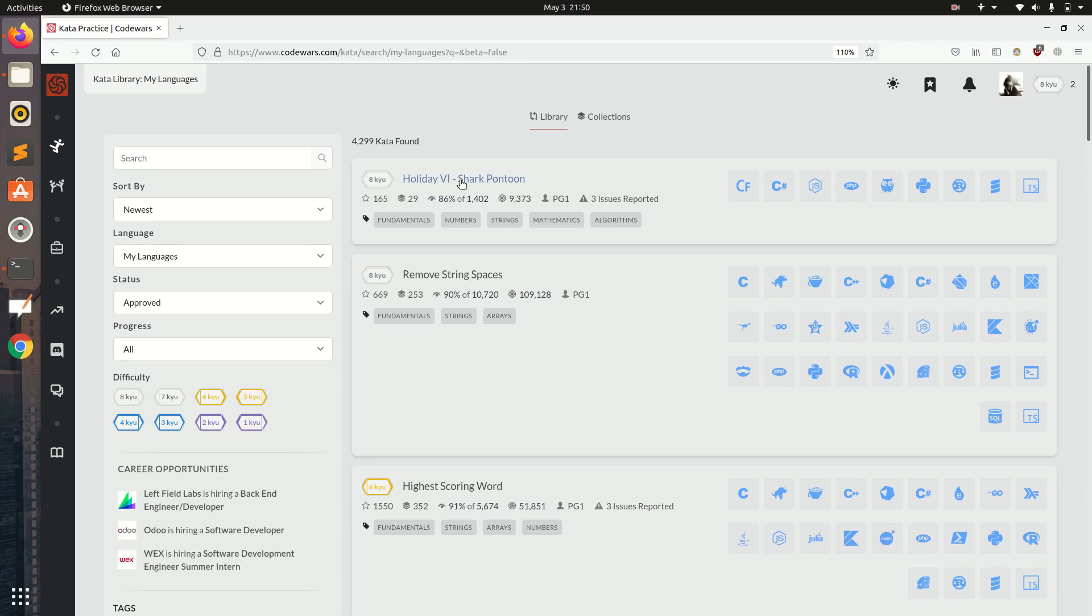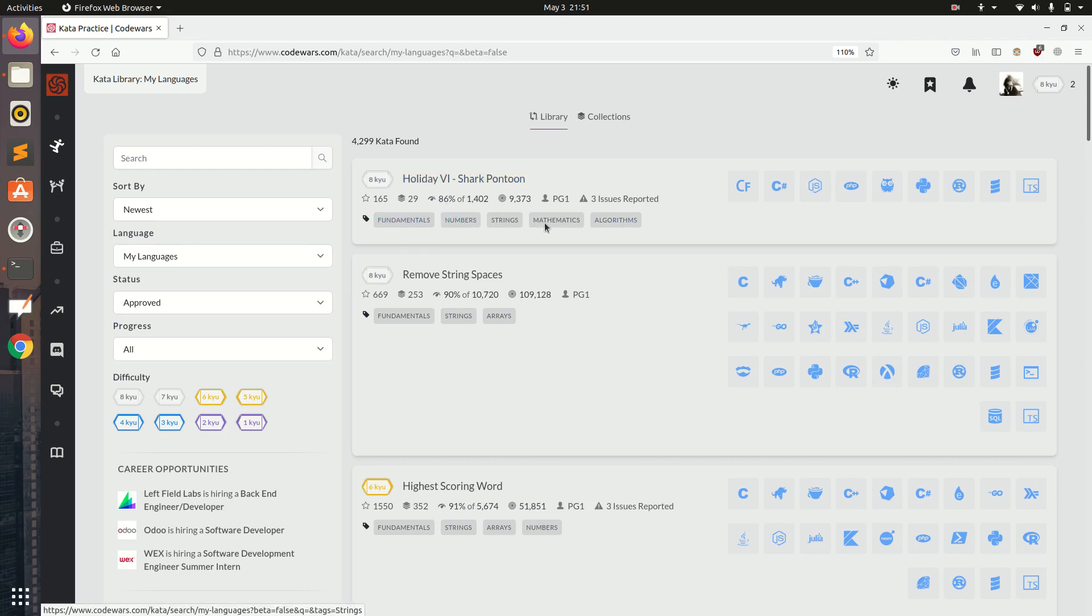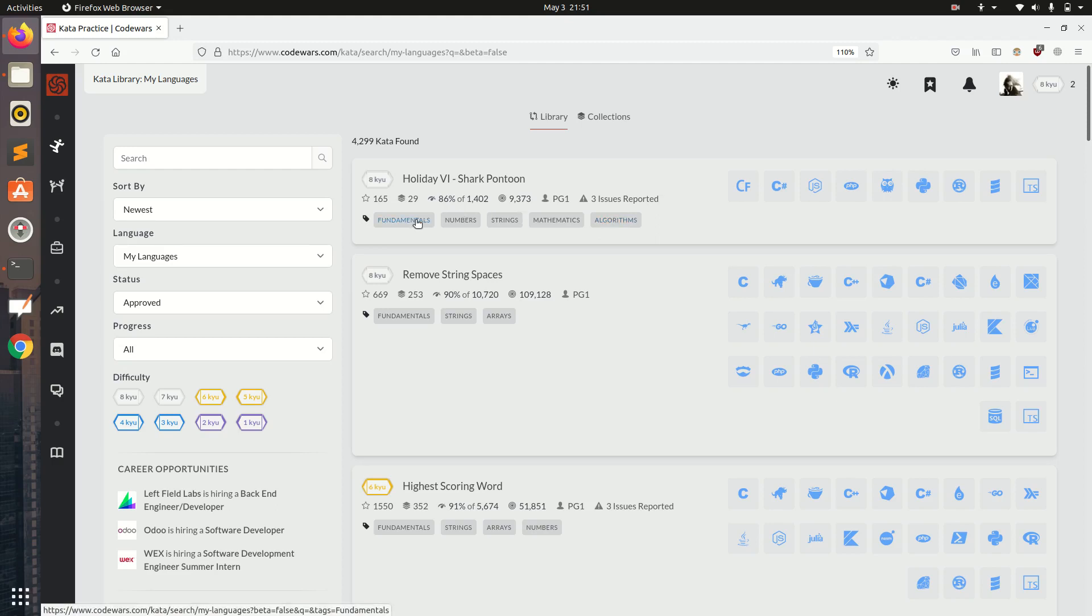This is the Holiday 6 Shark Pontoon question. Below the question you will see different tags for the question like fundamentals, numbers, strings, mathematics, algorithms. These are the different things that are going to be used in this question solution. If you don't know anything about this it is not mandatory, we can try to solve it from our view.